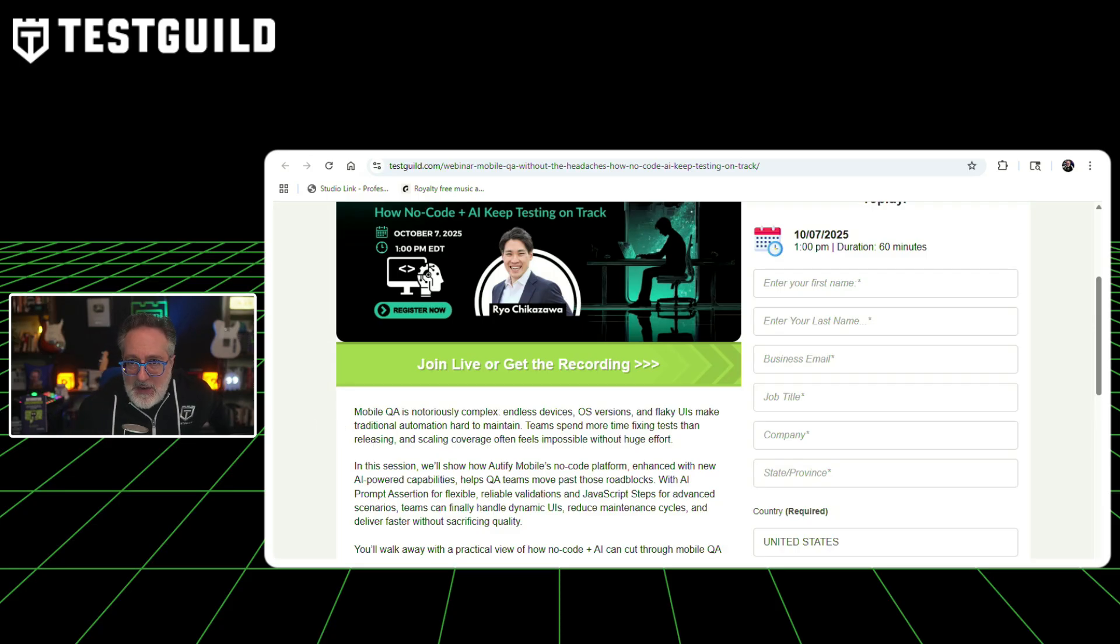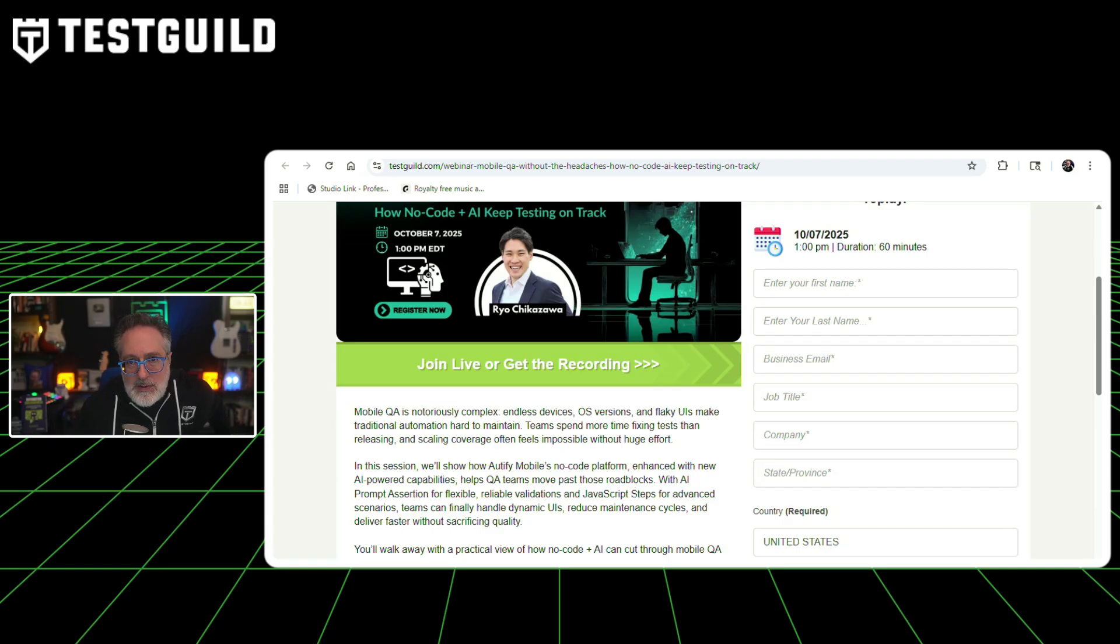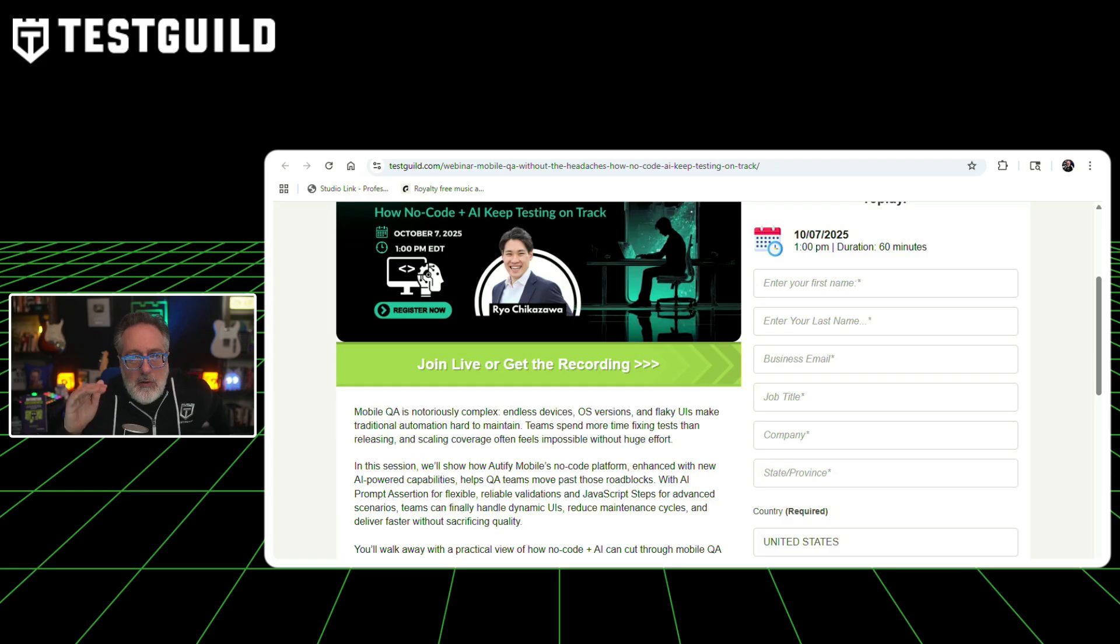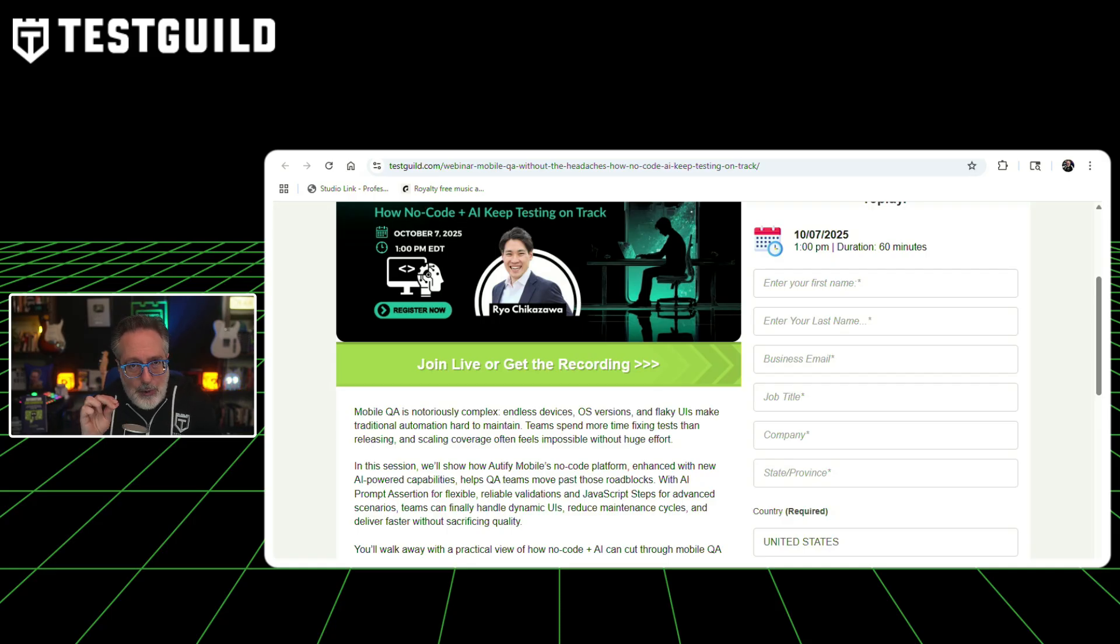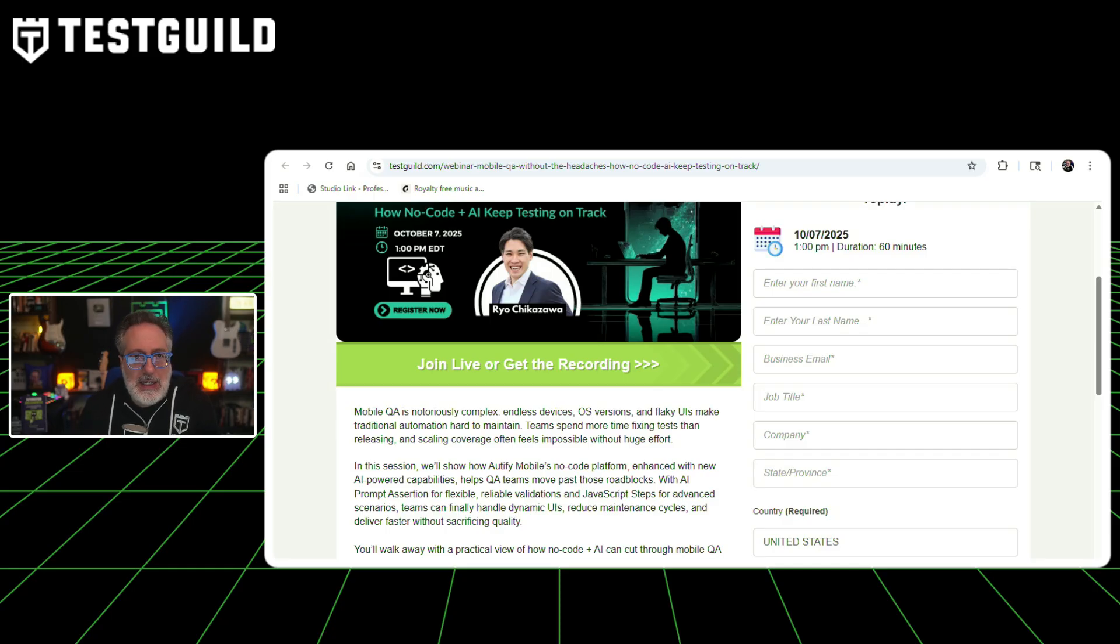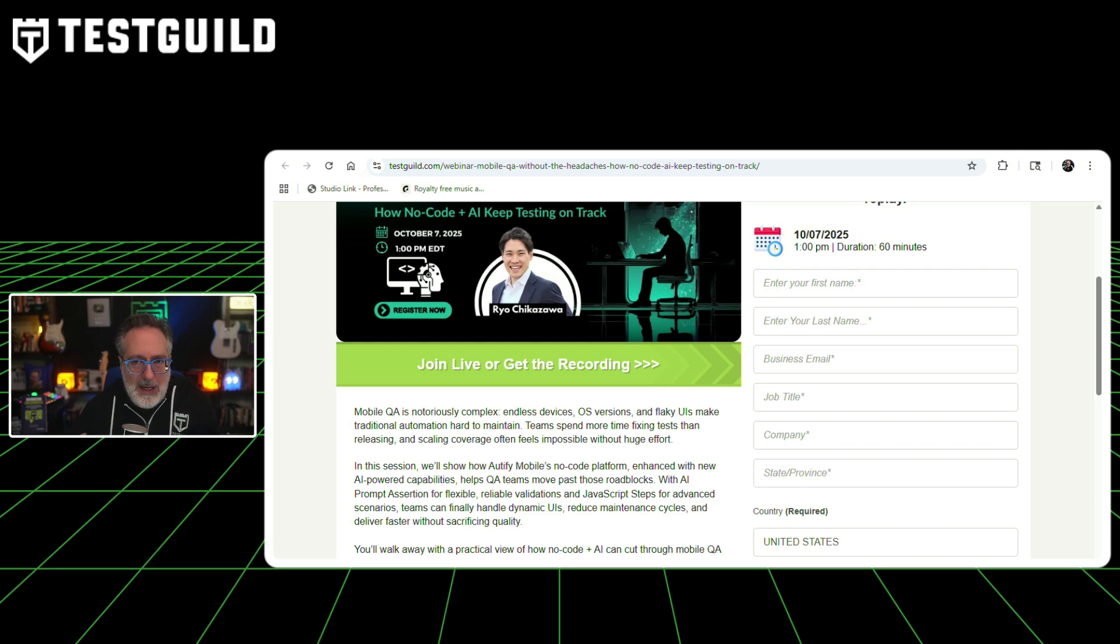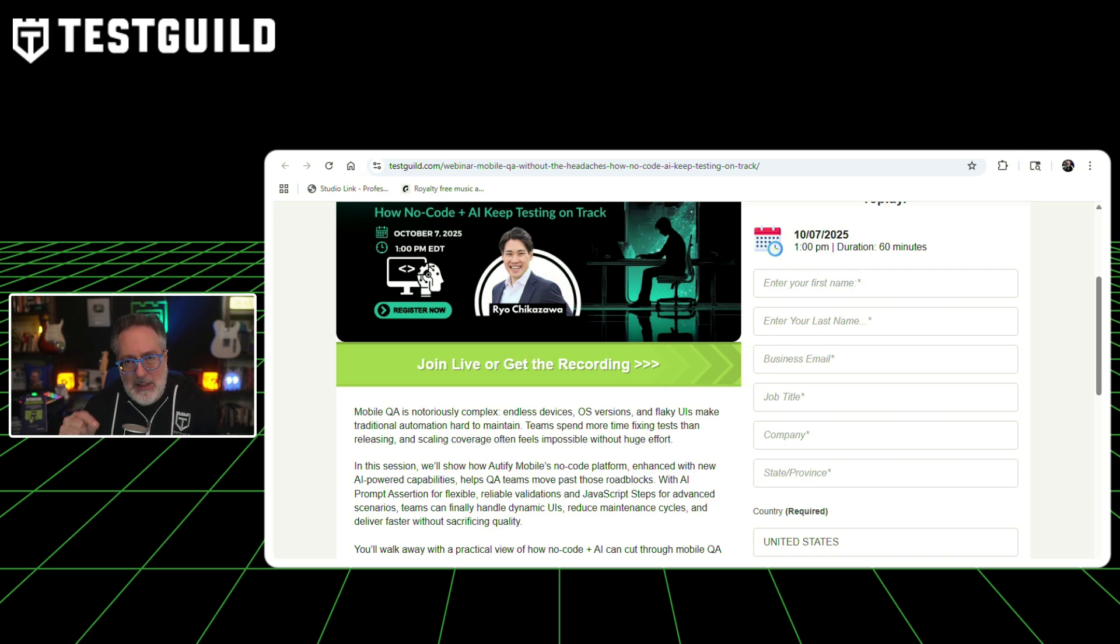The session aims to show how these tools handle dynamic UIs, reduce maintenance cycles, and support faster delivery. Attendees are going to see how QA teams can simplify mobile testing across different devices and operating systems using a no-code approach combined with AI, and methods to accelerate release cycles while reducing QA costs. I highly recommend you register now using that special link down below.